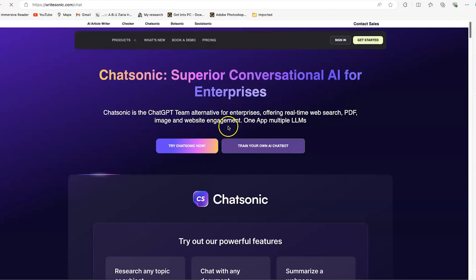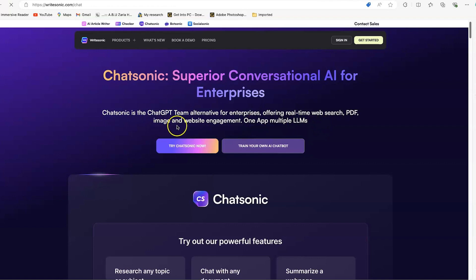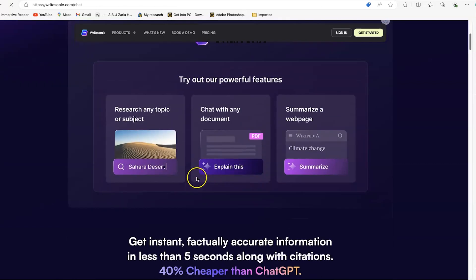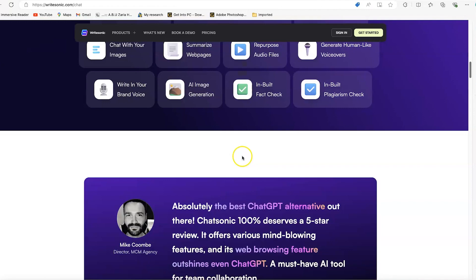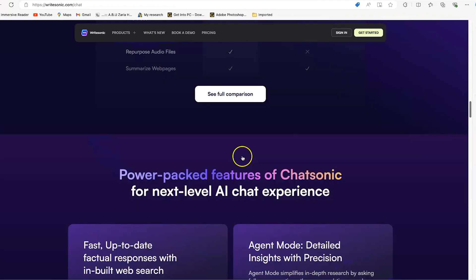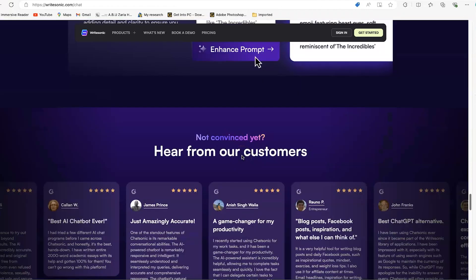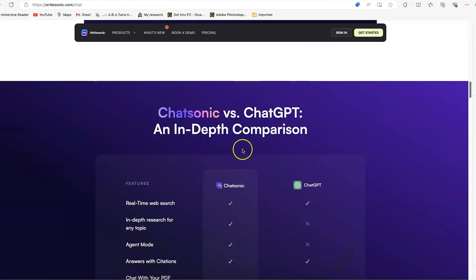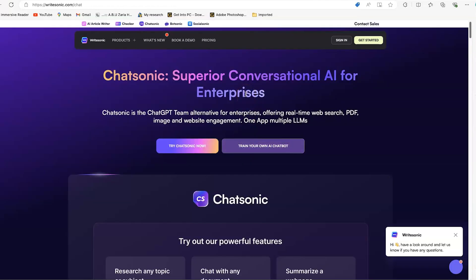There's a lot you can see here. It's the ChatGPT alternative for enterprises offering real-time website, PDF, image, and website engagement. One app for multiple large language models. You can research any topic, chat with any document, be it PDF or image. You can summarize web pages directly and many more. It's a very fantastic tool that you will definitely enjoy trying.